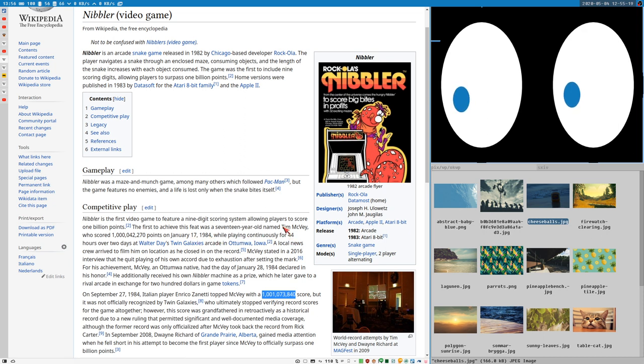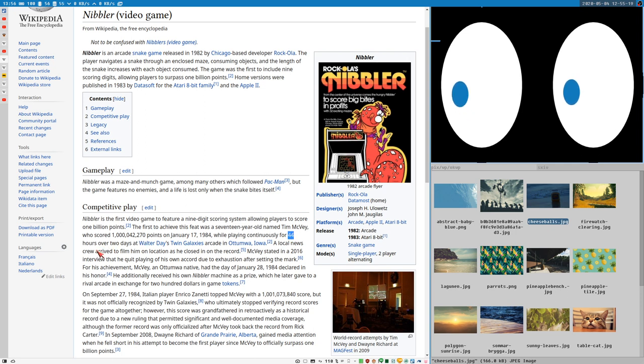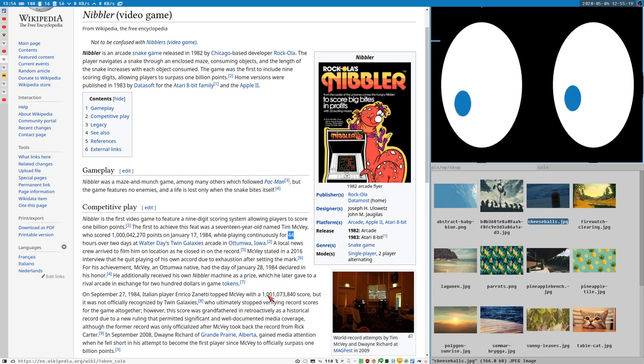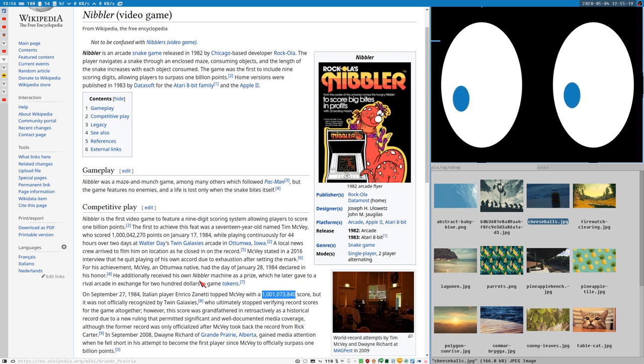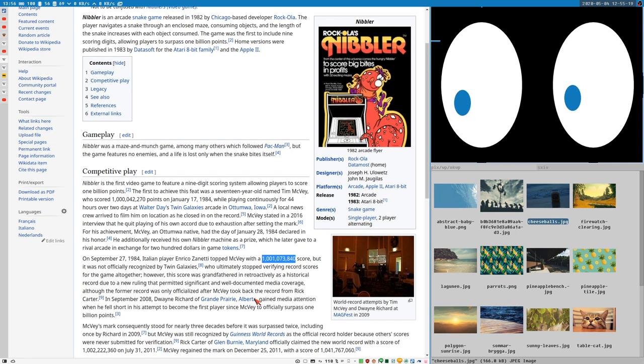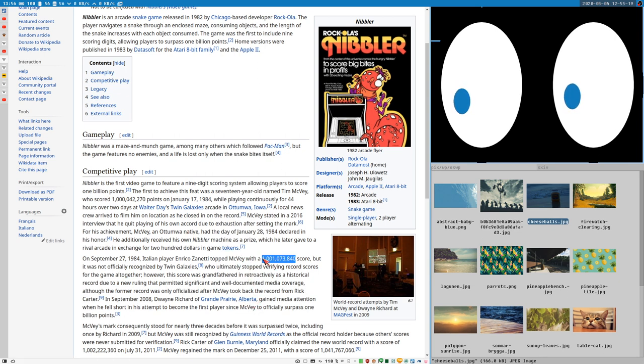The first time that happened was Tim McVey, and he played for 44 hours straight. It's not a real record if you pause the game, you cannot do that. So it takes about 44 to 50 hours to get to this level. Not many people have reached this. There are like three people who officially have scored more than one billion points.